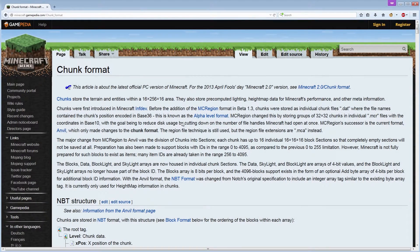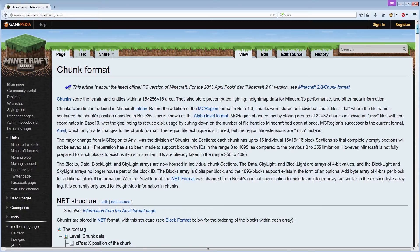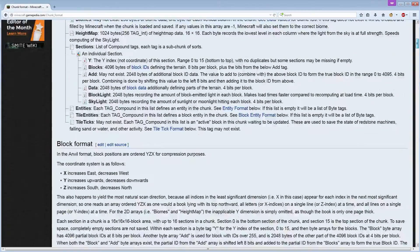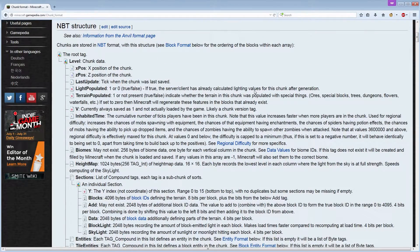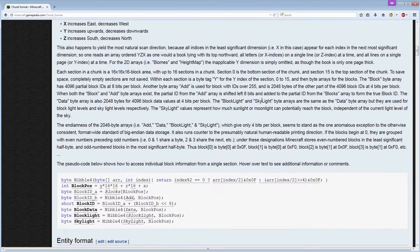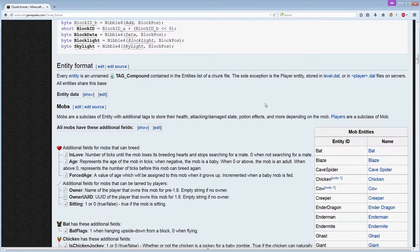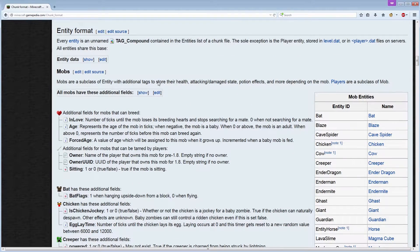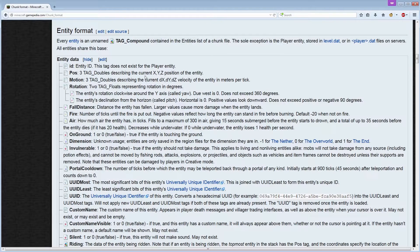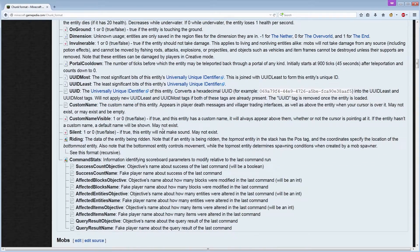Let's now look at how you can learn what information there is in an entity and what you can change. This is the chunk format page on the Minecraft wiki — it is a very very long page with tons of information. There is first some overall structure on how the level is stored in the region files, which is generally not of any use if you're not using an external editor. Down here however we have the entity format section, which is where it gets interesting. If you click show under entity data you will get a list of all the information about every single entity in the game — for instance ID, which is the entity ID. For our thrown redstone torch this was item and for our zombies it was zombie. All entities also have positions, motion, rotation, fall distance, fire, air, and so on down the entire list.